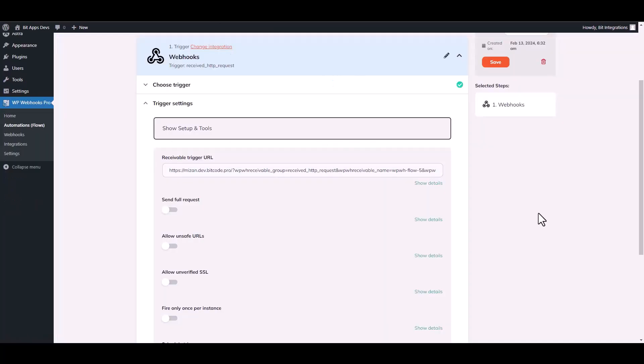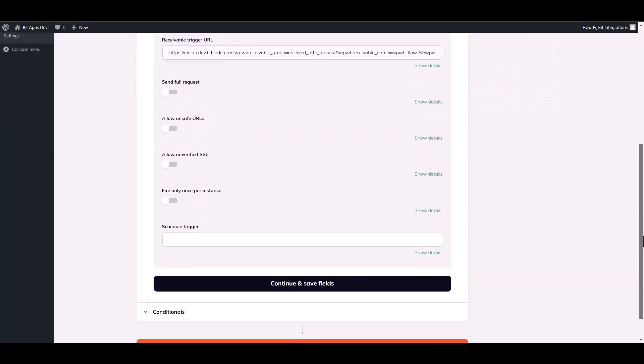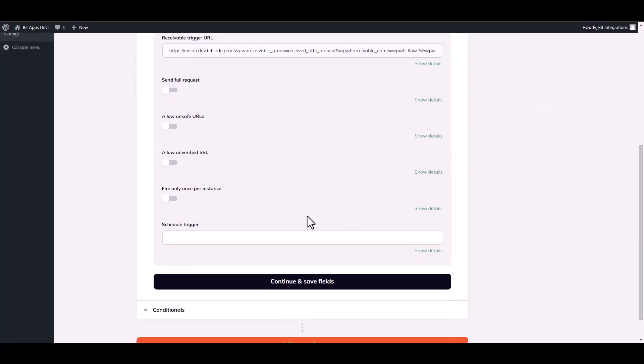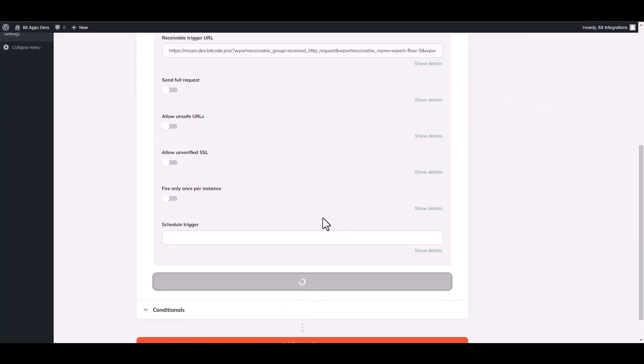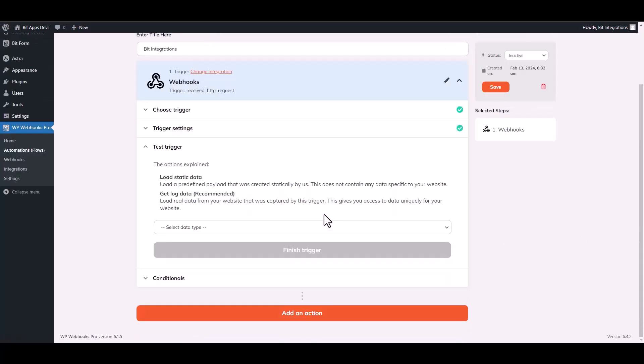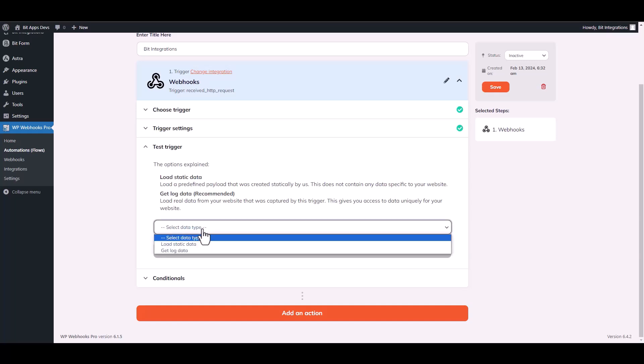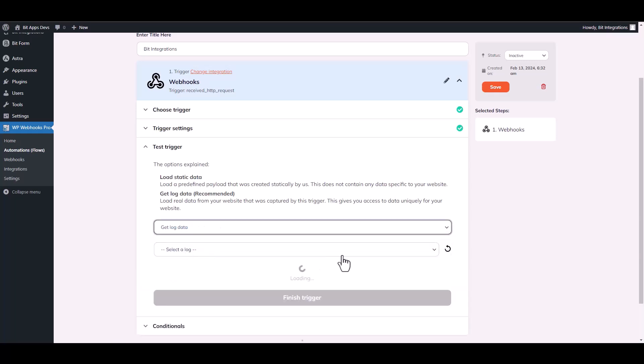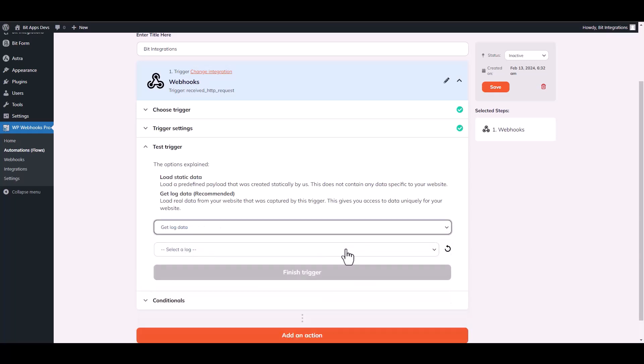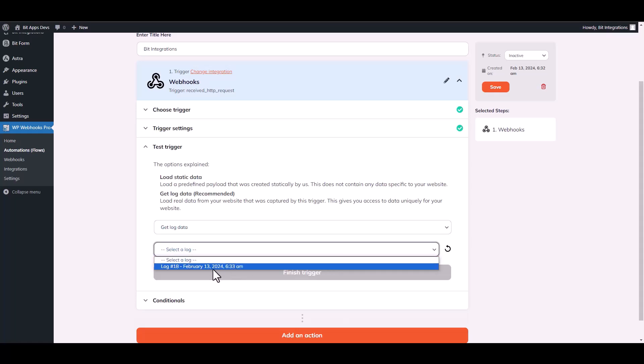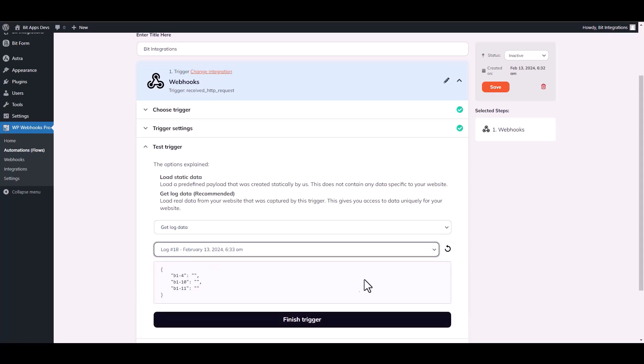Then go to your WP Webhooks site, continue and save it. Choose data type, get log data, choose a log. Here is the executed data.